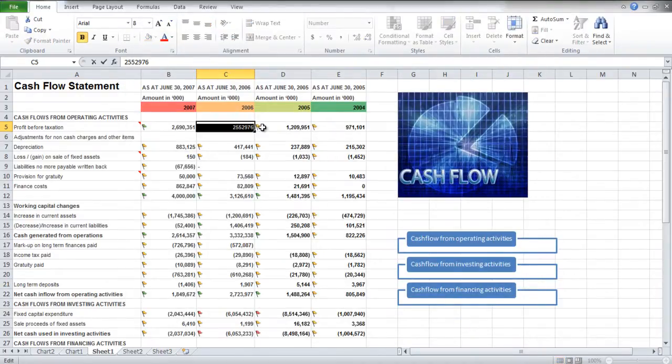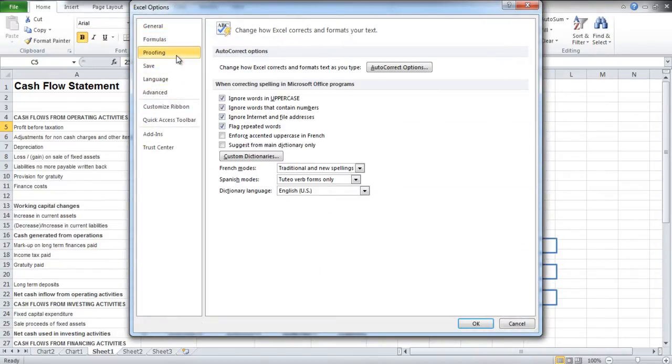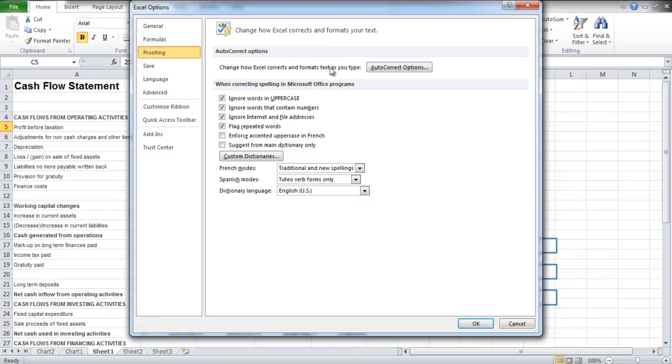Going back to the Options window, you can move over to the Proofing tab. Over here, click on the Auto-Correct Options button.